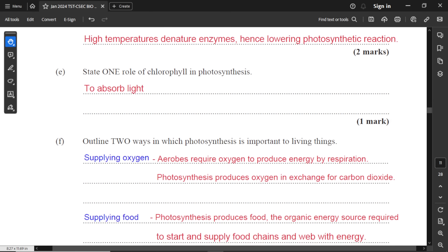Part E: state one role of chlorophyll in photosynthesis. The major role is to absorb light. Some may say chlorophyll gives color to the plant — yes — but the color is not what carries out photosynthesis; it's the light that is needed to split water molecules. White light is ROY-GBIV — seven different colors. If a plant is green because of chlorophyll, the red and blue/violet wavelengths will be absorbed and green light will be reflected. But the main function is to absorb light.